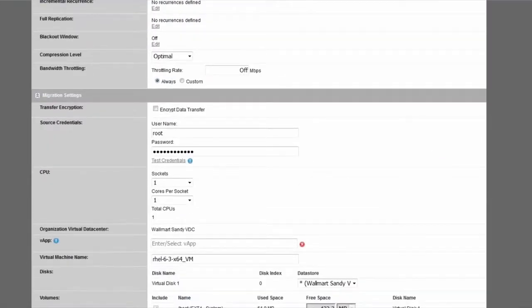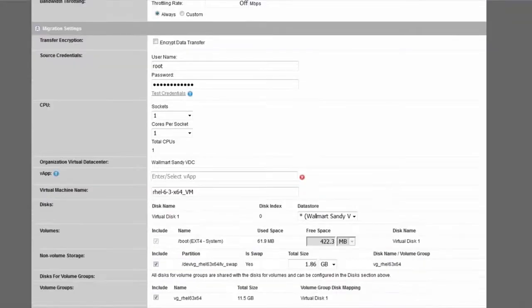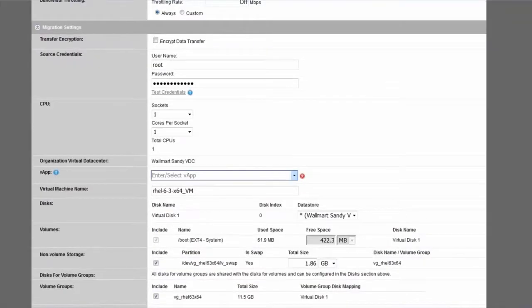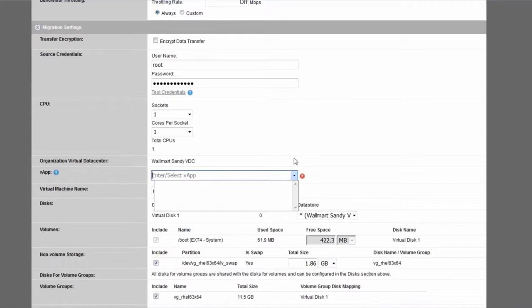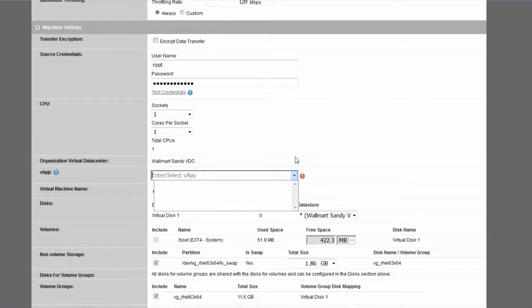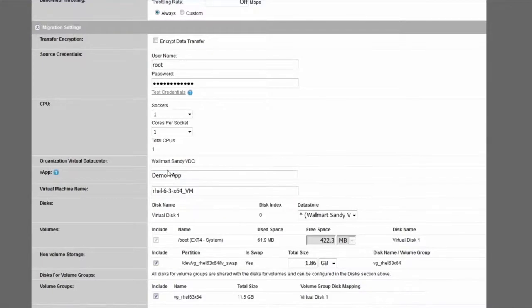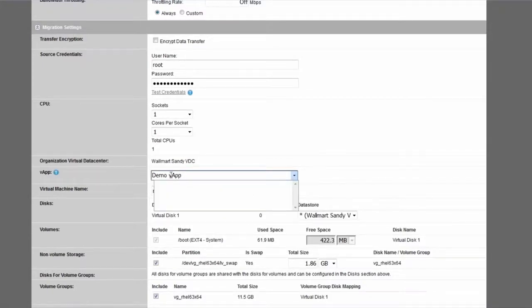The second setting that we're going to discuss is the vApp. And you have a drop-down box here which normally would be populated with available vApps to deploy in but we don't have any right now. Which is why I'm simply going to provide the name for a vApp that Platespin will create. And I'm just going to call it demo vApp. Like this. And then move on.